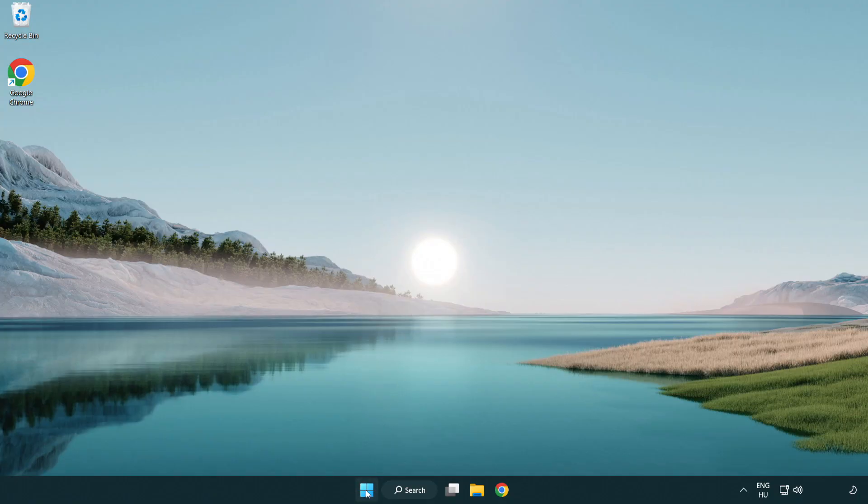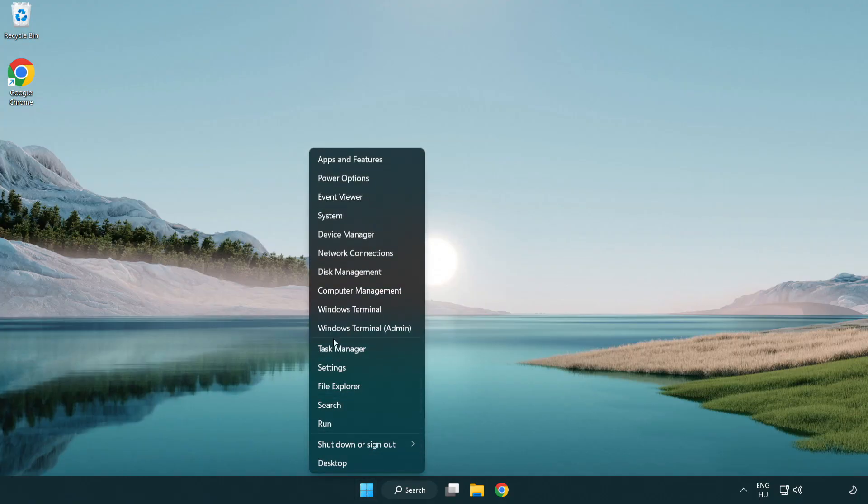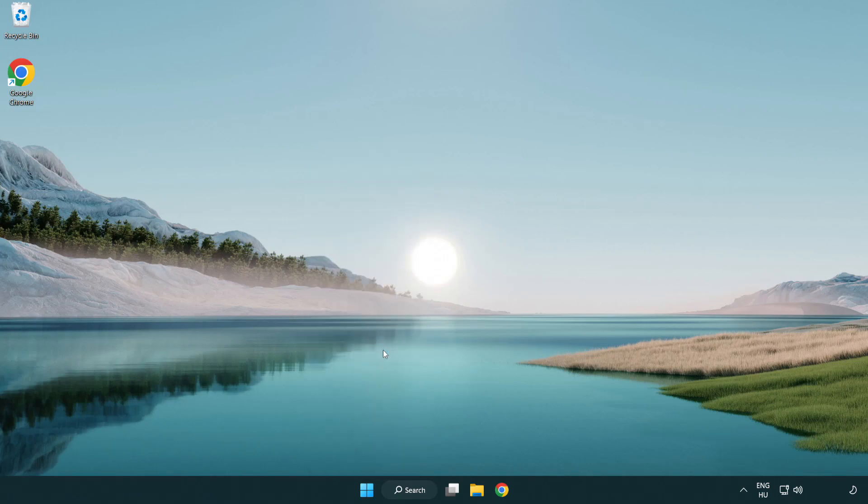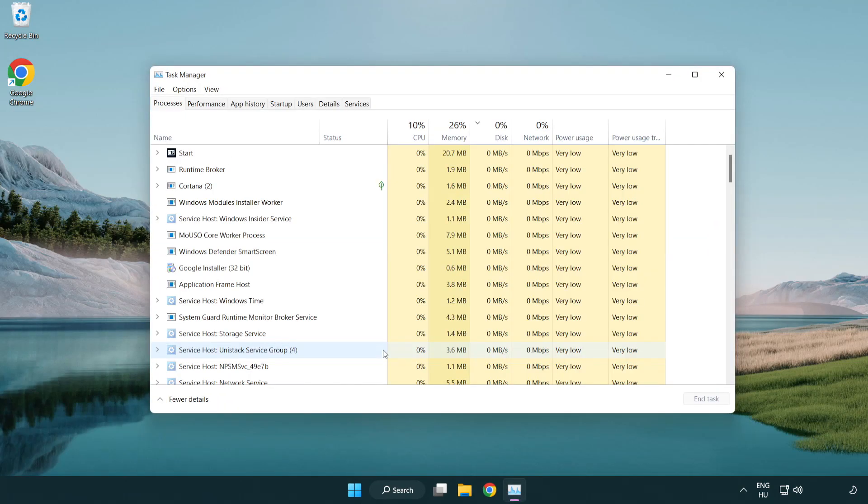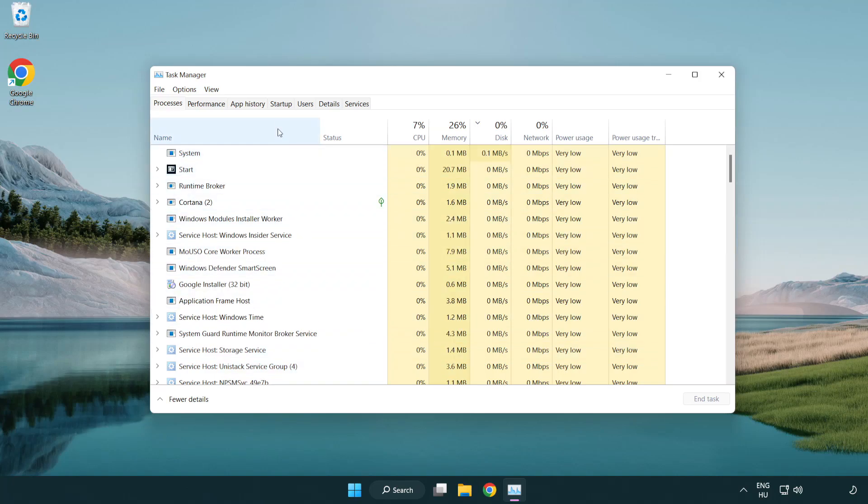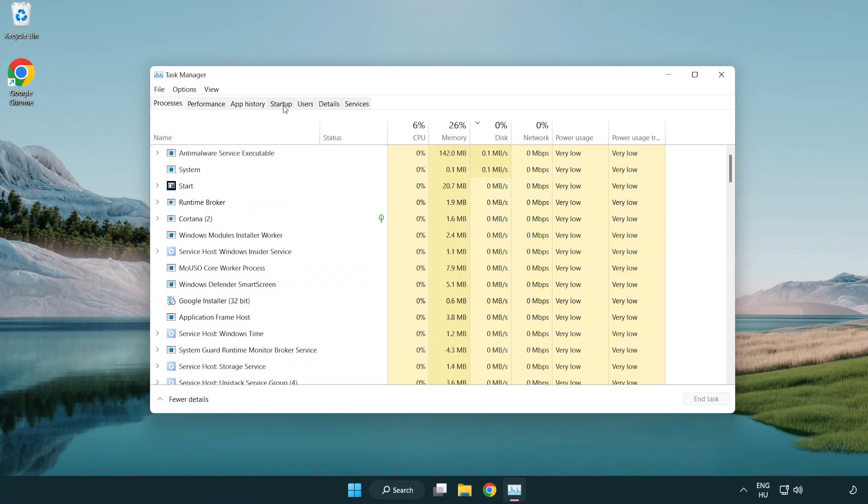Right click start menu. Open task manager. Click startup.